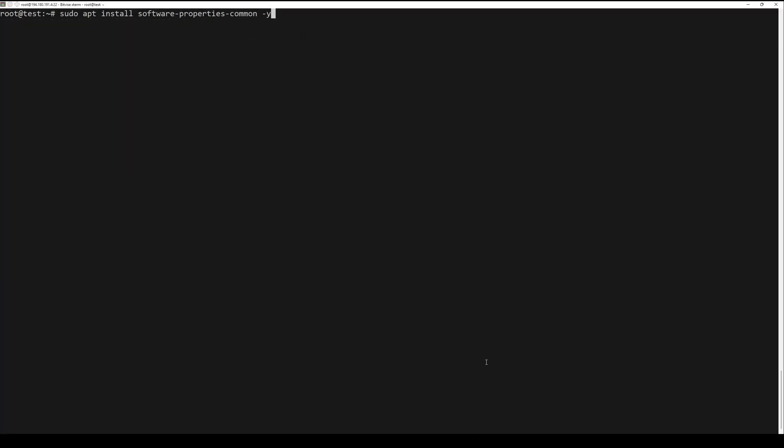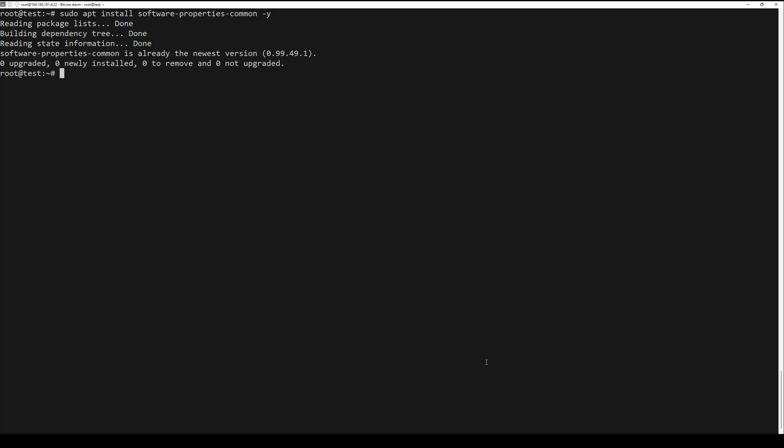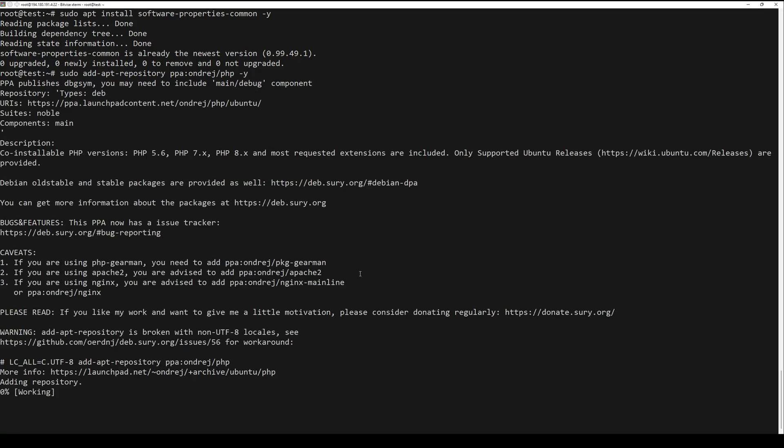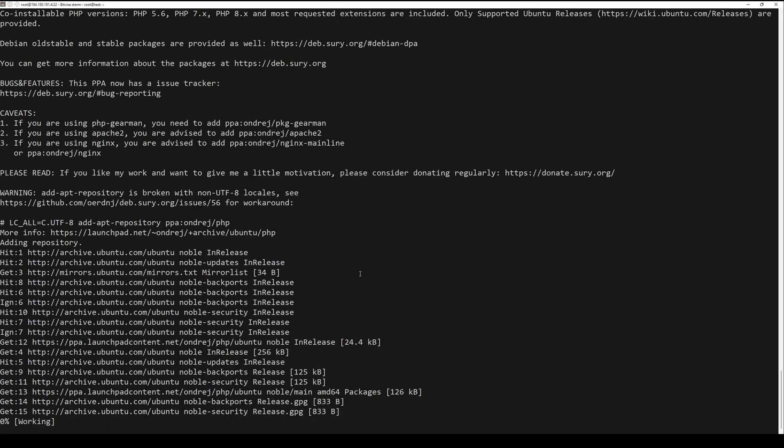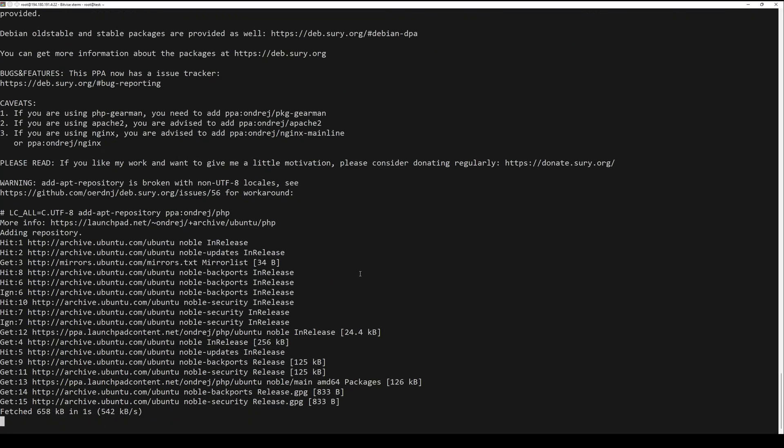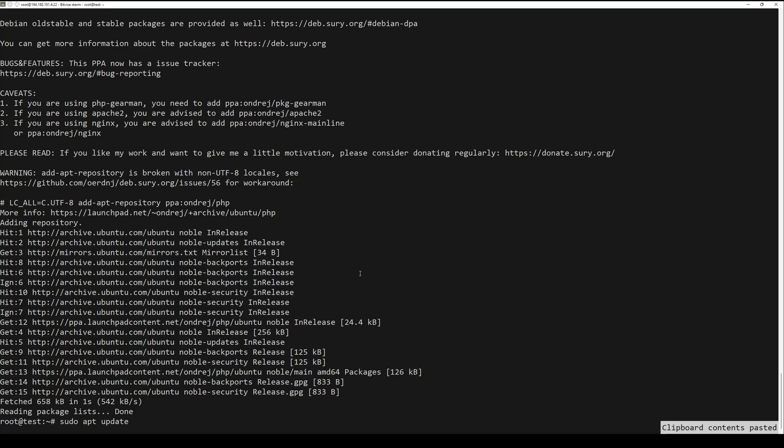First, you need to install the necessary utilities by running the following command. Once utilities are installed, add the PHP PPA repository by Ondrej by running the next command. Update the package list.